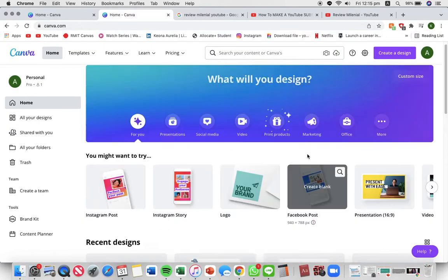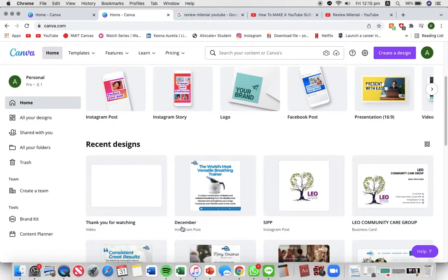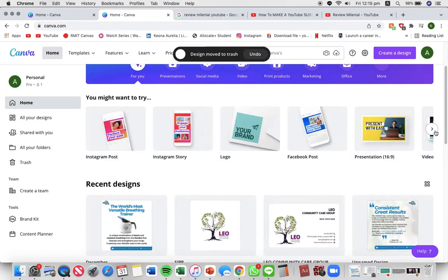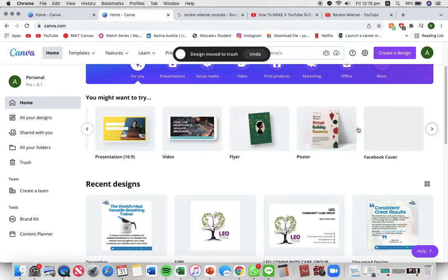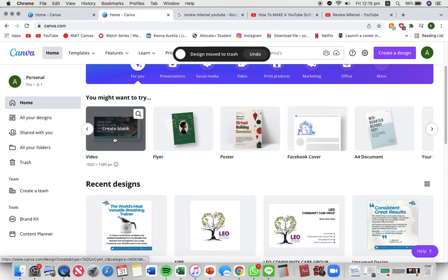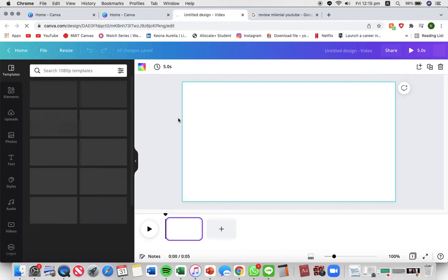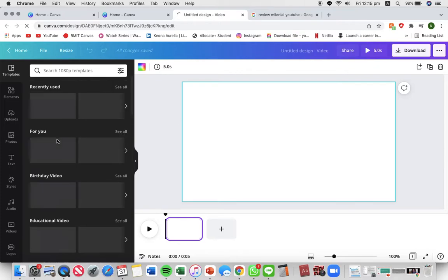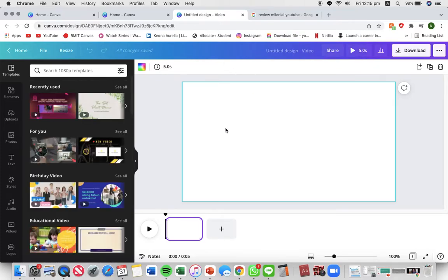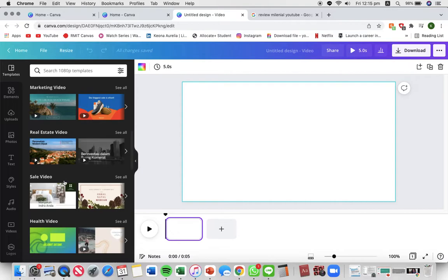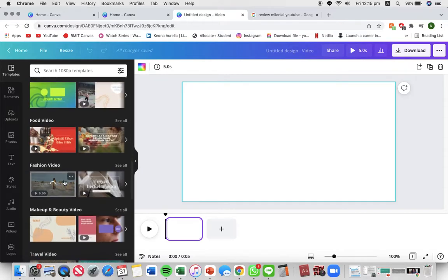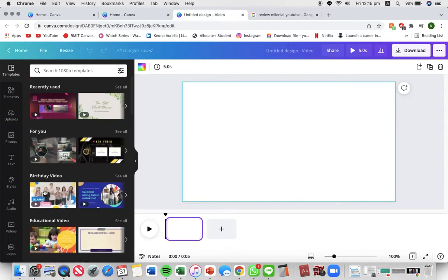On your Canva homepage just find a video template and press create blank. Now what you want to do is pick a background video. I just went through the video background.